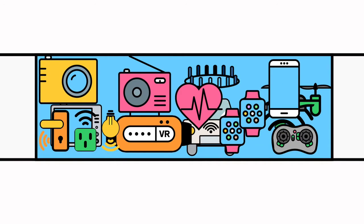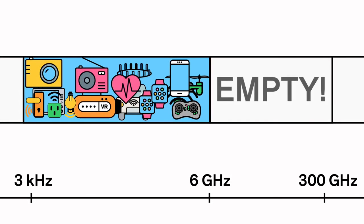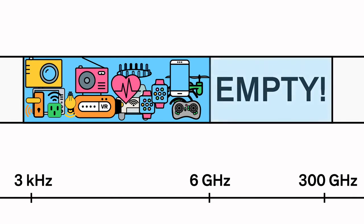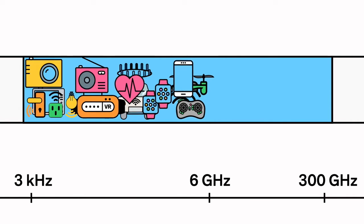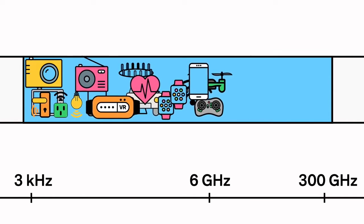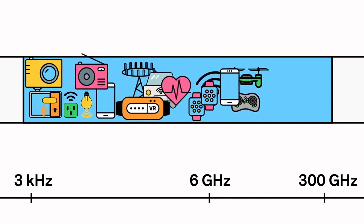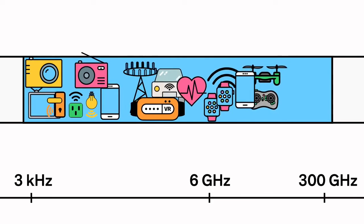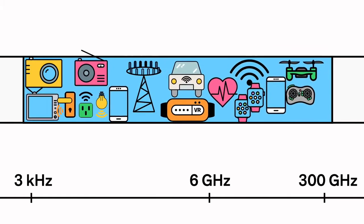As more devices come online, we're going to start to see slower service and more dropped connections. The solution is to open up some new real estate. So researchers are experimenting with broadcasting on shorter millimeter waves, those that fall between 30 and 300 GHz. This section of spectrum has never been used before for mobile devices, and opening it up means more bandwidth for everyone.